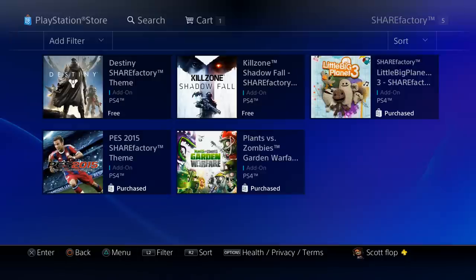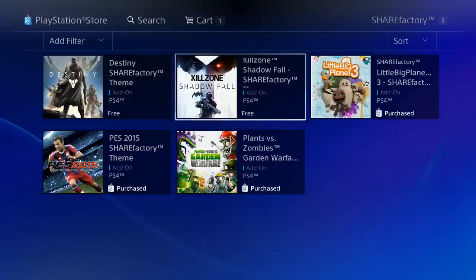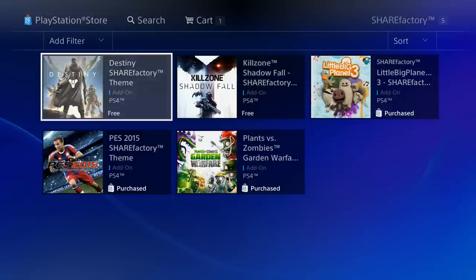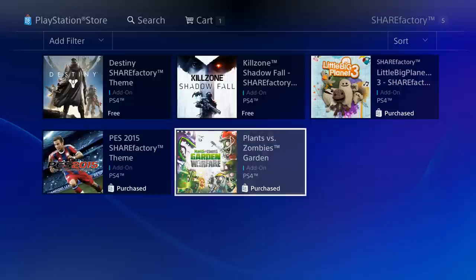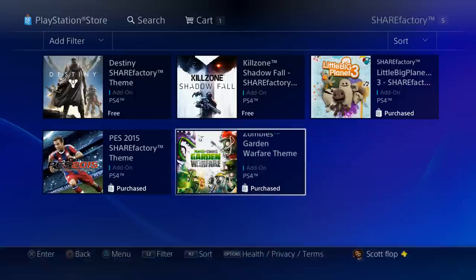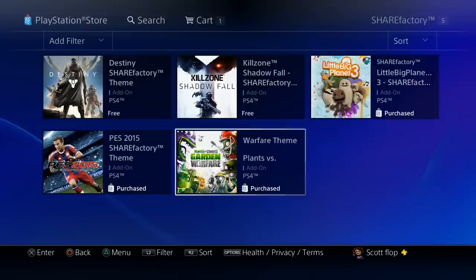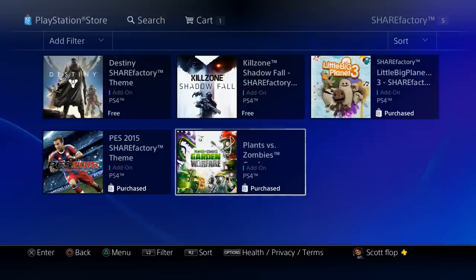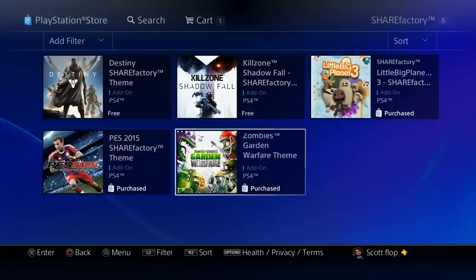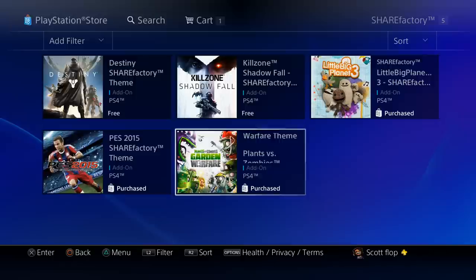There are all of the themes that you can download at the moment. Destiny and Killzone I believe were already on there. Little Big Planet 3, PES, and Plants versus Zombies Garden Warfare, those are the new ones, those are the new themes that you guys can download and use.